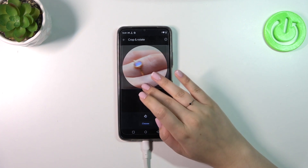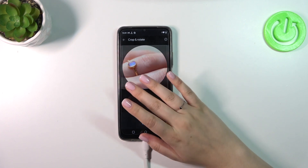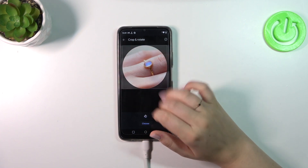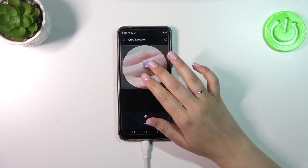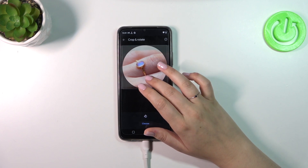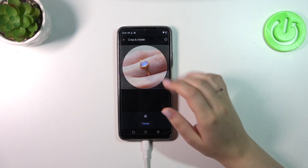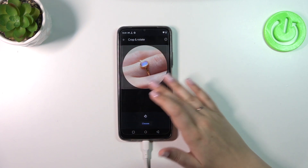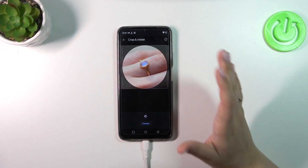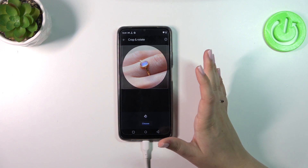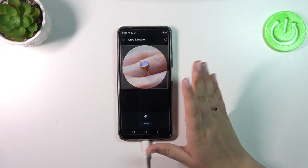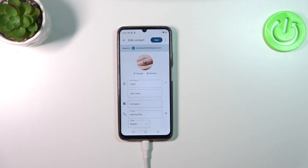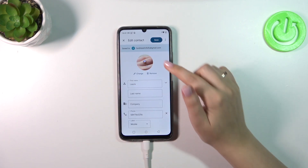In this step we can change the position of the photo and zoom it in or out. This lets us decide what will be visible after saving, because the highlighted circle is what determines the final crop. Position it just like you want, then tap 'Choose'.